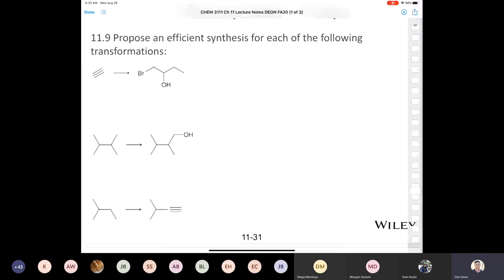First we're going to treat it with Br₂ and light. What we're going to end up with is this brominated molecule. That's our first step. The reason I brought that up is I just want you to be aware that when you have an alkane, you've literally got one choice — and that is to do a bromination.